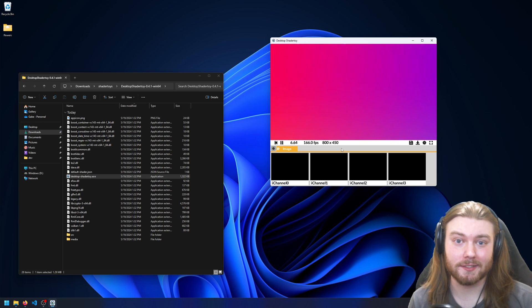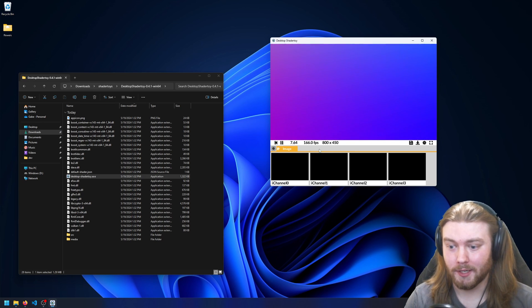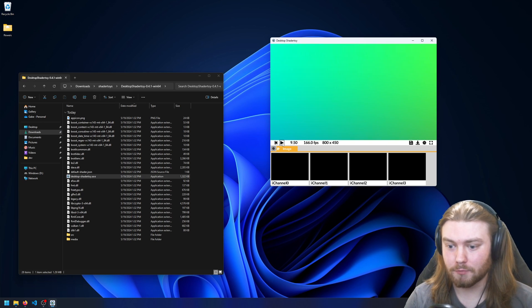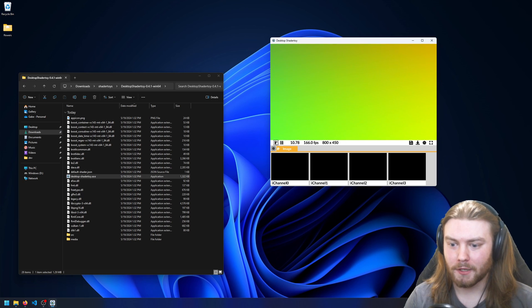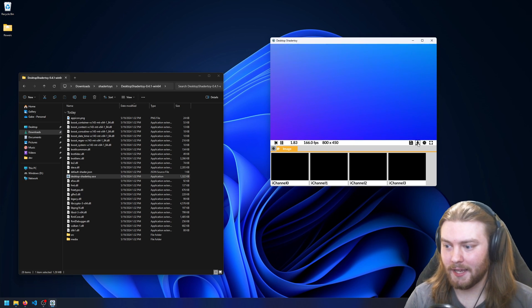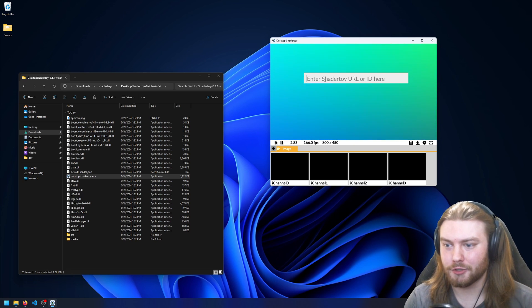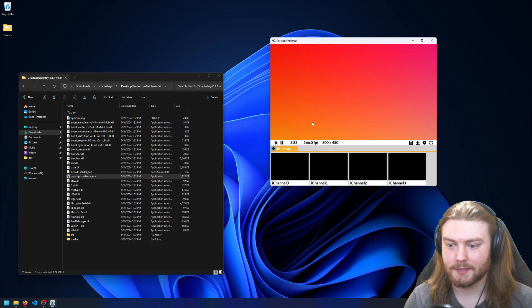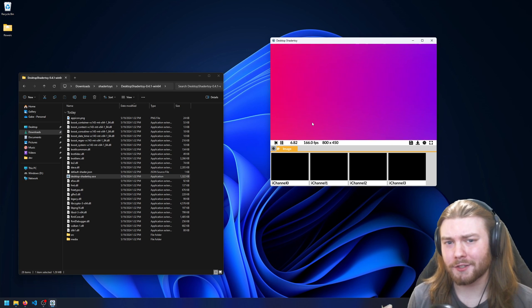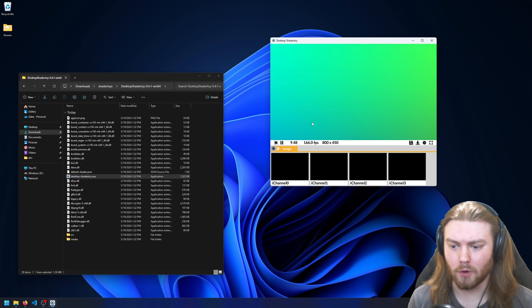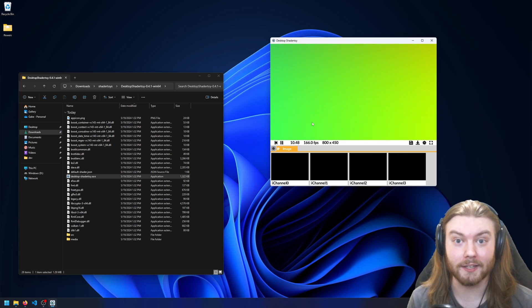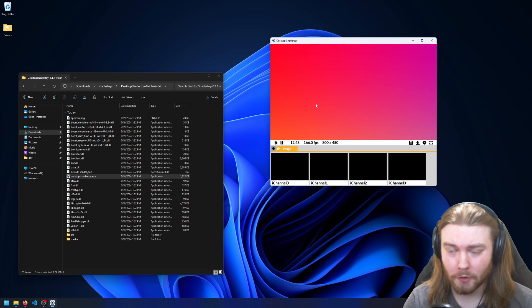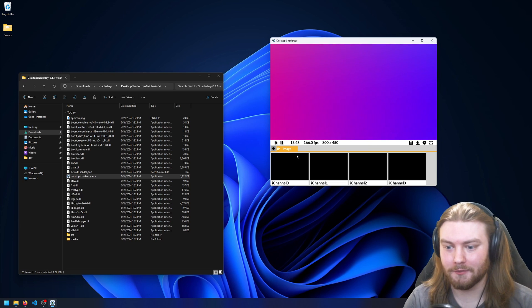Previously in Desktop Shader Toy, you had the ability to pause and play, you could rewind to the beginning, and you could download shader toys from their URL. But I wanted to add the ability for modifying the shader toy from the app itself.